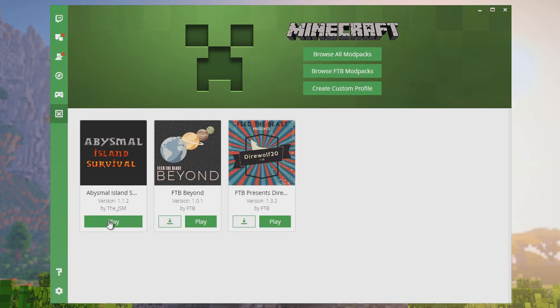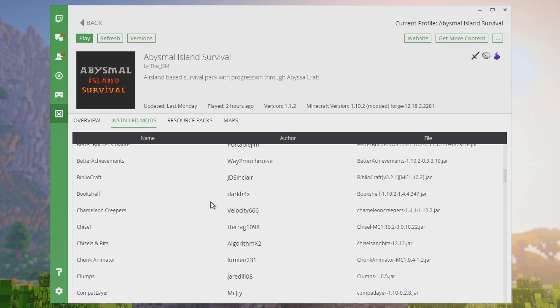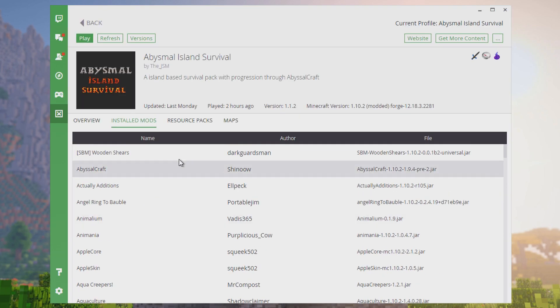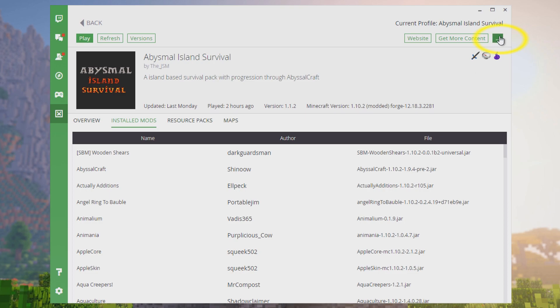One more thing I want to go over is after you have the modpack installed and it's ready to play. If you click on it, you can see all the mods here. But what you want to do is add more RAM to this modpack. You're going to want to add at least 2 gigabytes. Click here on the top right and go to profile options.